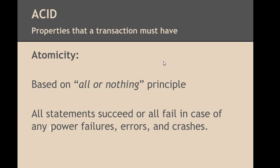Okay, let's take a look at the properties that a database transaction must have. We may summarize these properties by ACID.